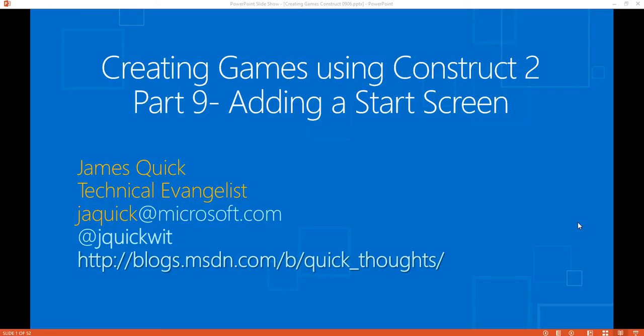So what we're going to talk about in this video is adding a start screen. Right now we just have that one game screen, and any time we lose, if we hit a bullet or fall off the screen, we just restart the layout, but now we want to actually go to a start screen. So let's go ahead and get started.